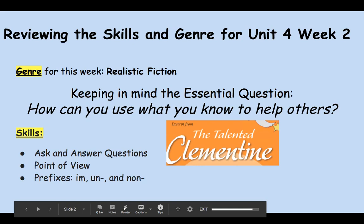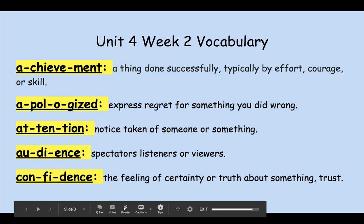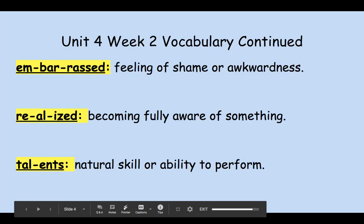Let's move on to our vocabulary for this week. We have achievement, apologized, attention, audience, confidence, embarrassed, realized, and talents. I hope you were picking out those words and seeing how they were used in the story, The Talented Clementine.